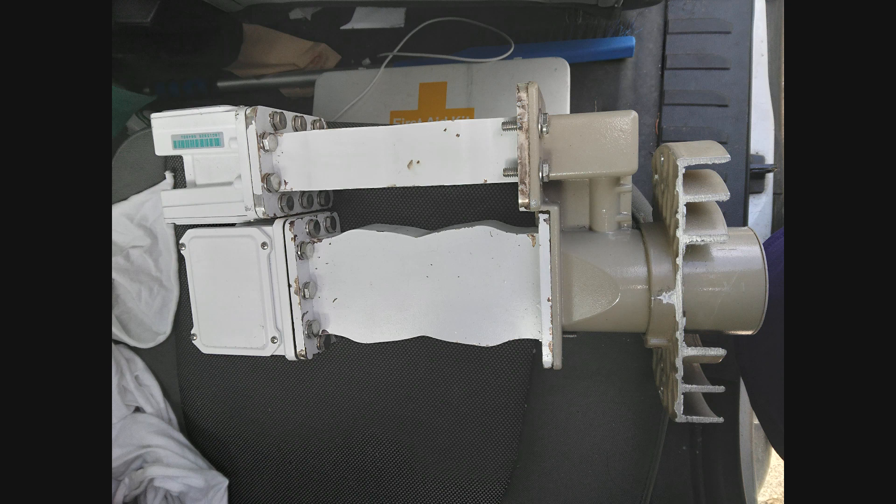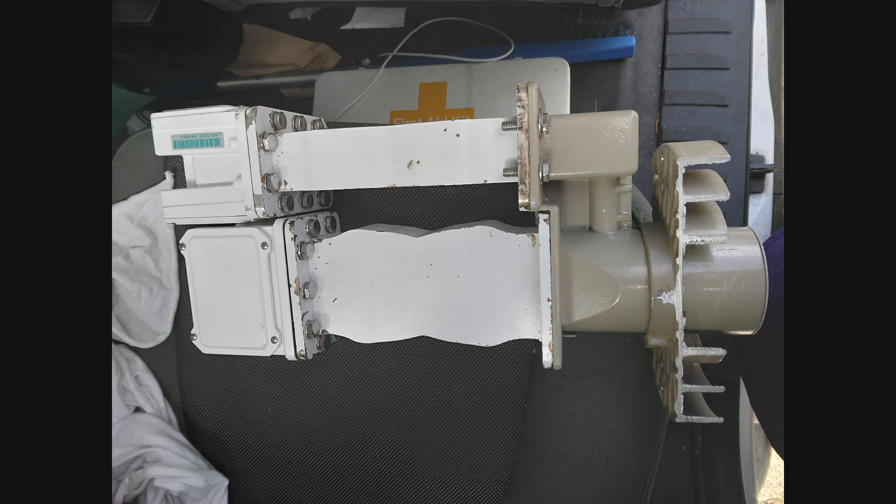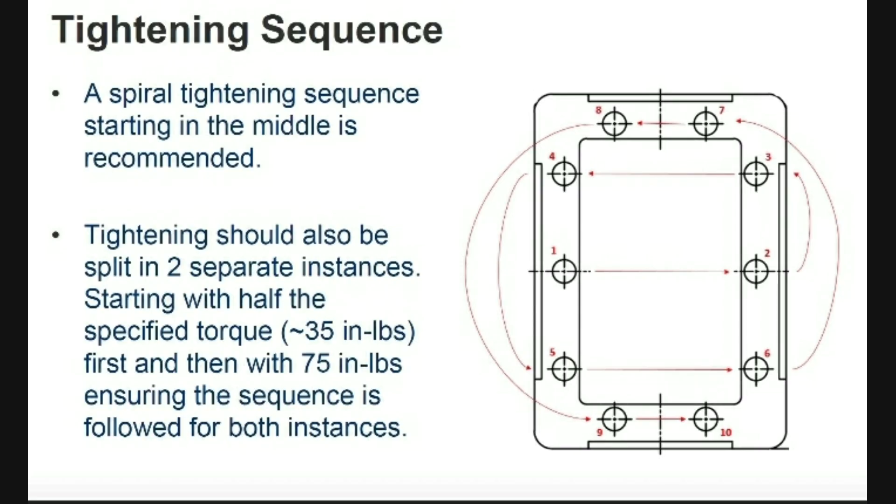One thing that if you have worked with these before you know is it's very difficult to get your fingers in there to get all the bolts in between these components. Many of us guys get lazy and we just put like four or six of the bolts holding these components together instead of all 10.